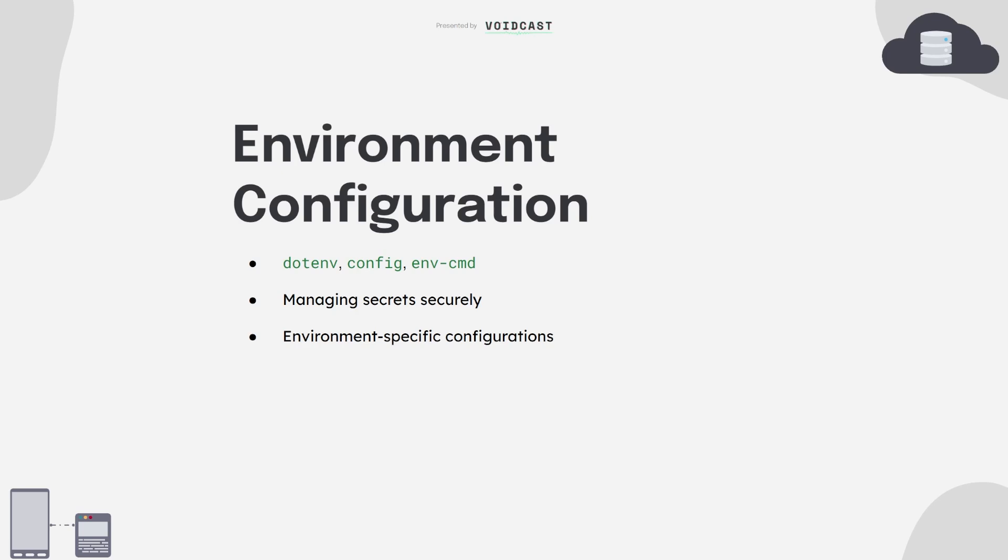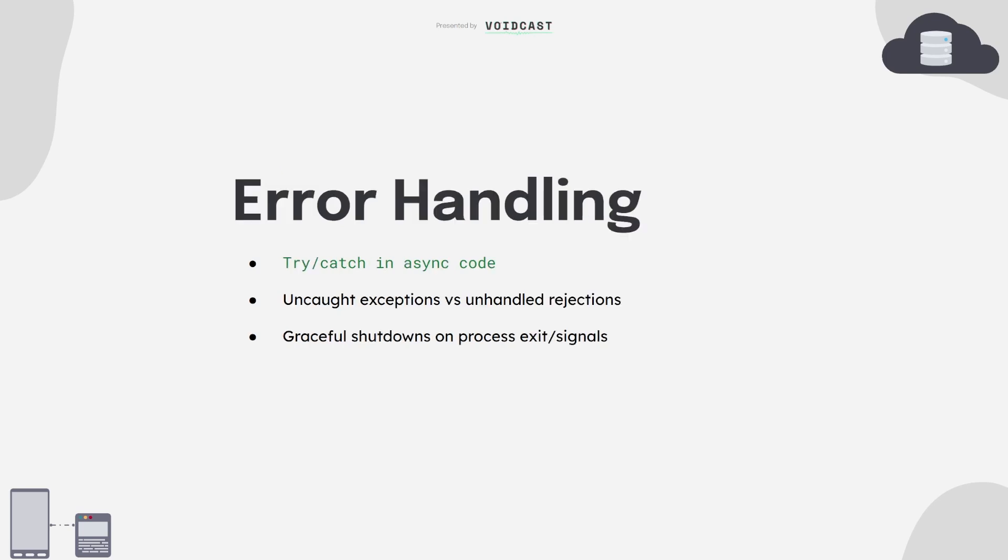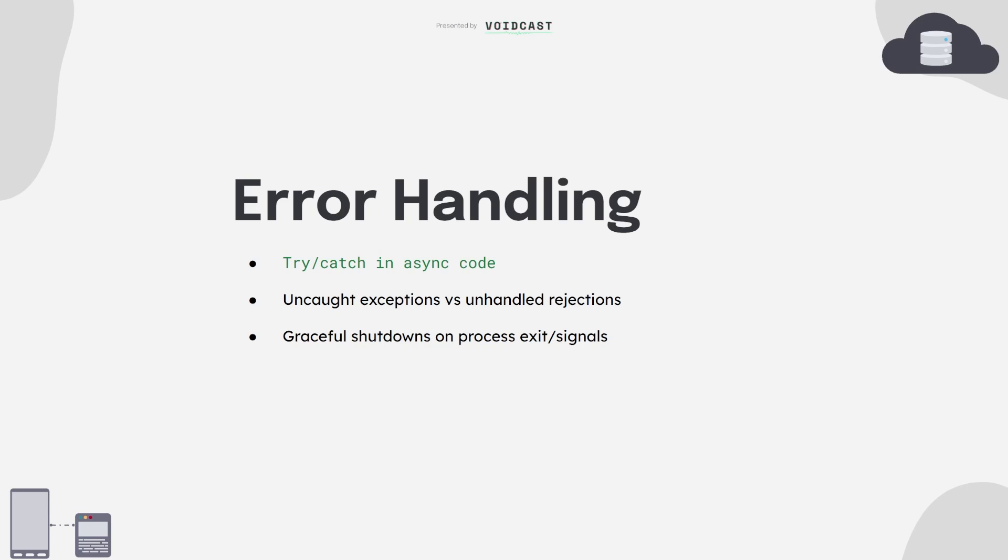Now error handling. Your app will break, and that's fine. What matters is how you handle it. Master proper error handling with try and catch, and learn how to deal with and handle promise rejections. Also build graceful shutdowns, so when your app crashes or gets a shutdown signal, it cleans up and exits safely. This is what separates juniors from elites.